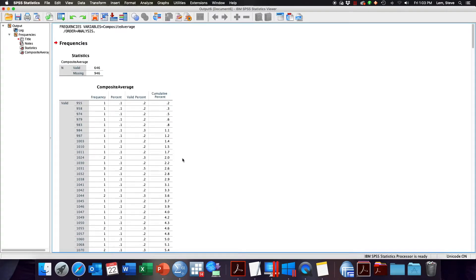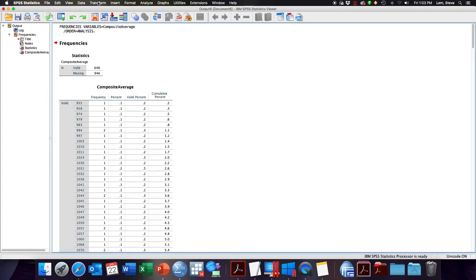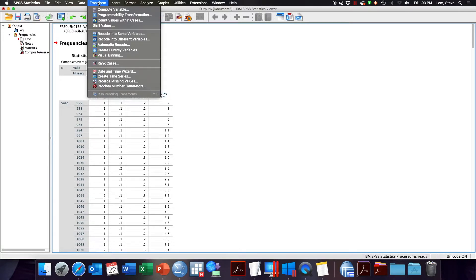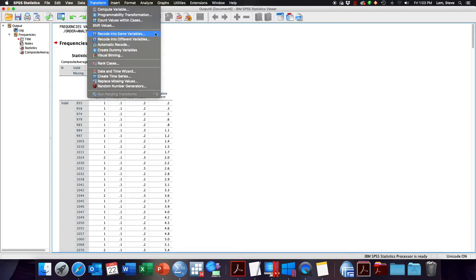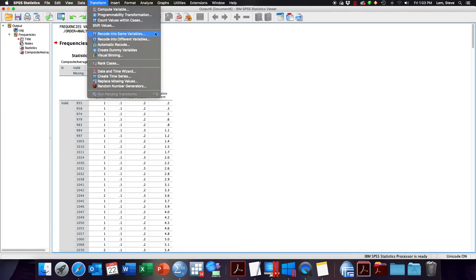So to transform or recode this variable we're going to go to the Transform menu option. Under the second set of options we have Recode. SPSS gives you the option to recode into the same variable or recode into a different variable. I think you're always better off selecting recode into a different variable because recoding into a different variable is non-data destructive.